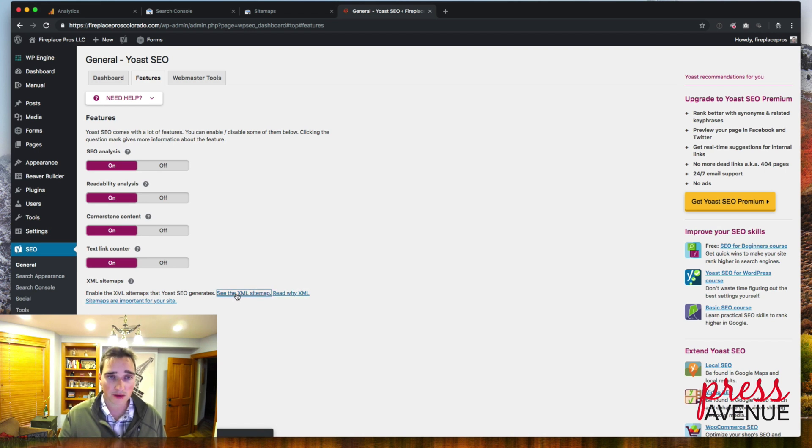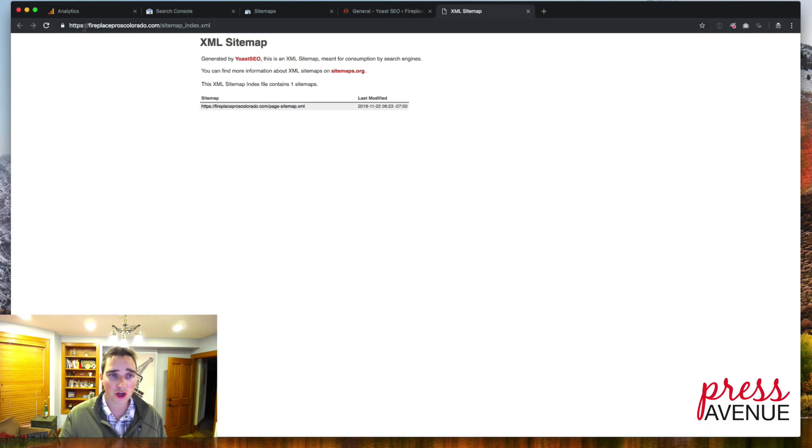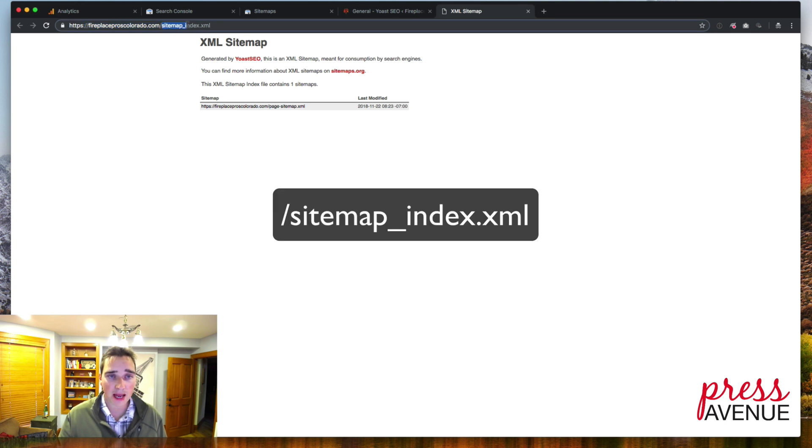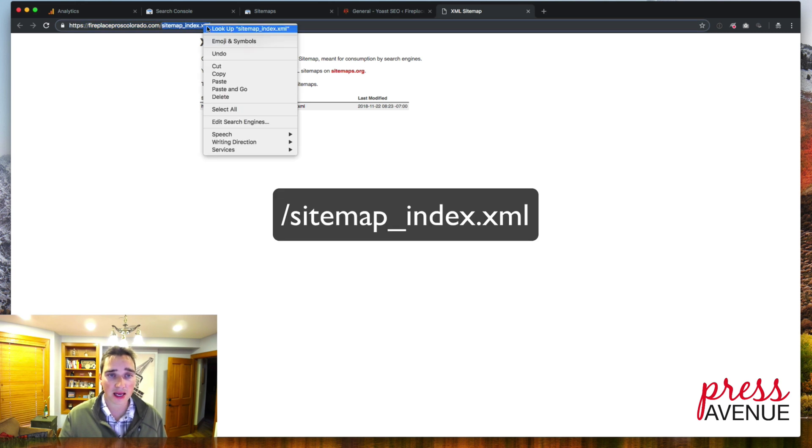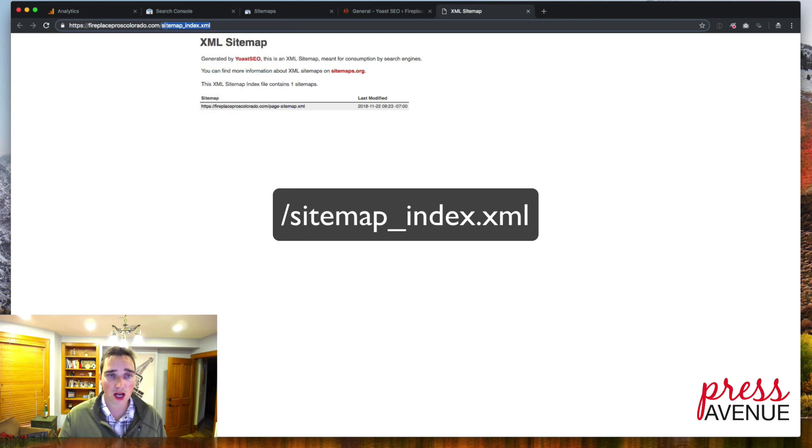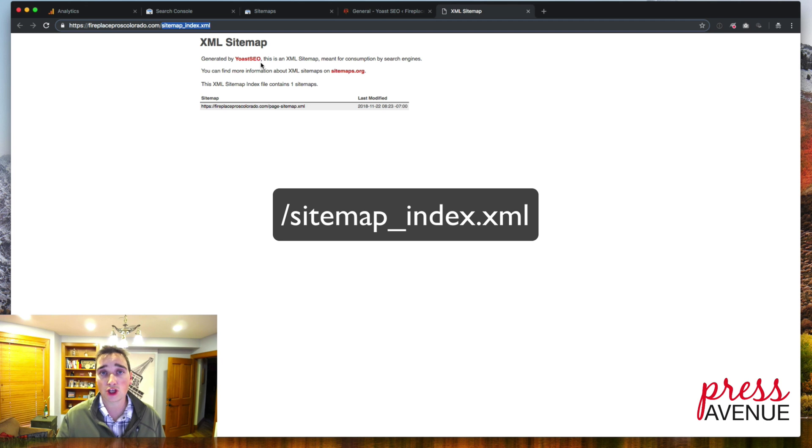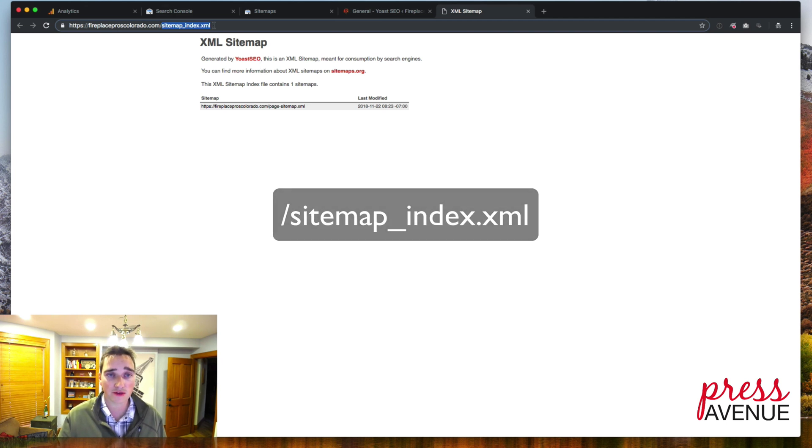So if I click see it, it shows our domain slash sitemap underscore index dot XML. So pretty much copying that right there. And then you just keep in mind that if you use Yoast, it's always that across the board, but that's how you find it.